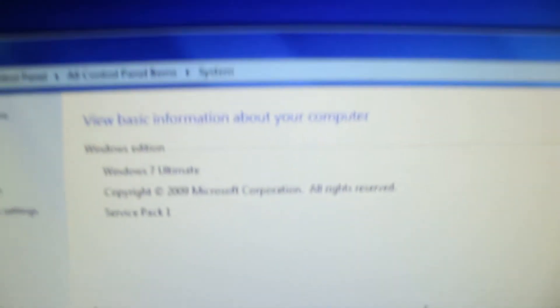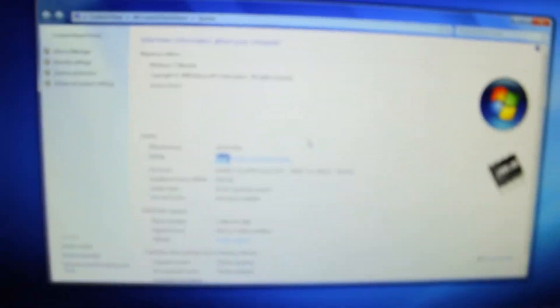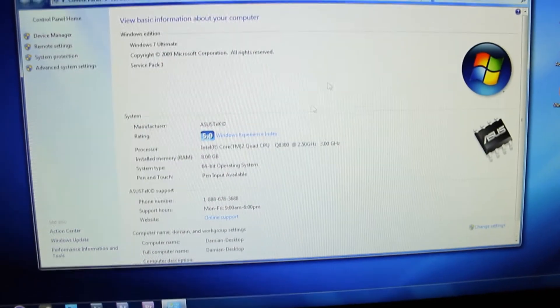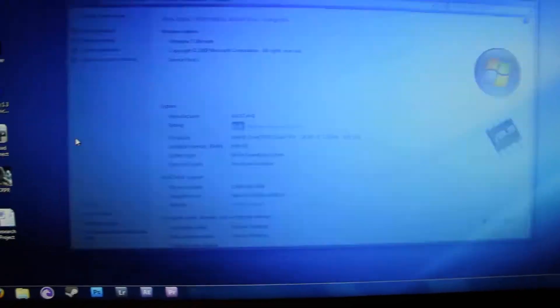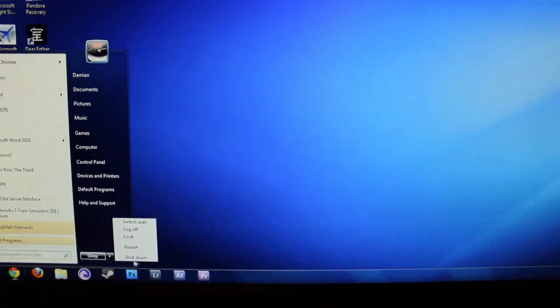As you can see right now I'm running Windows 7 Ultimate right there. And now if I pull it out of this and give it a second to shut down.